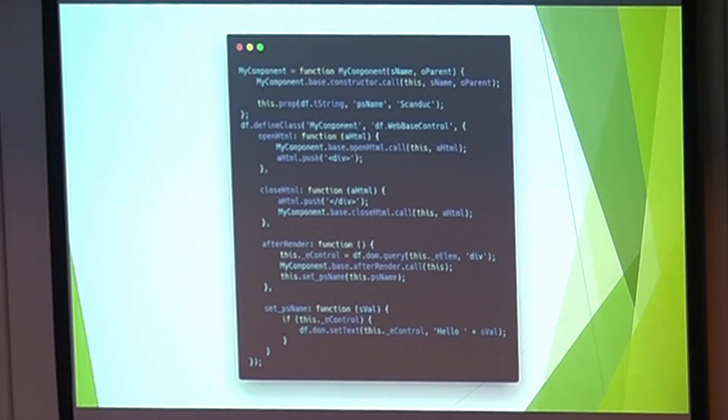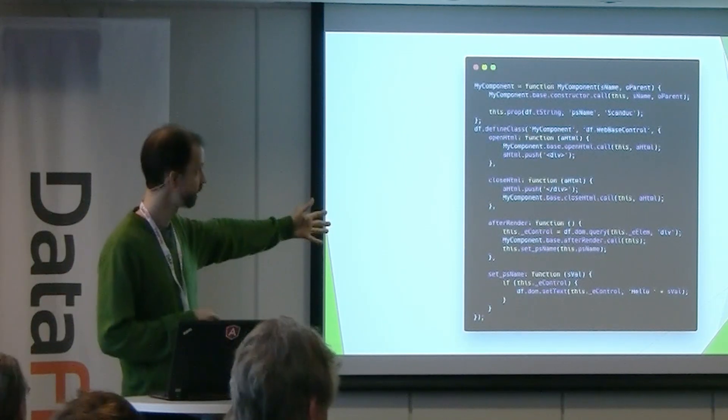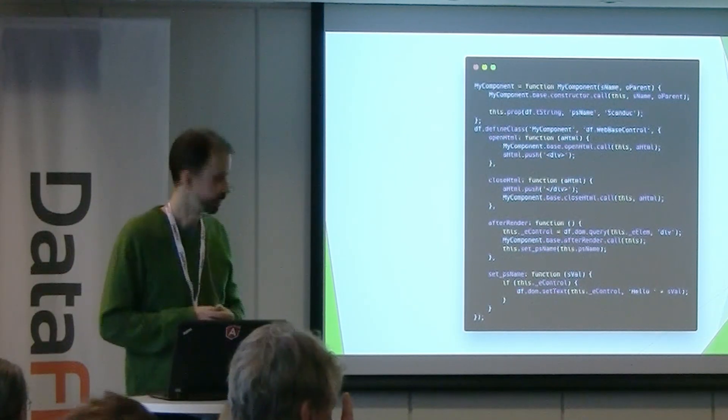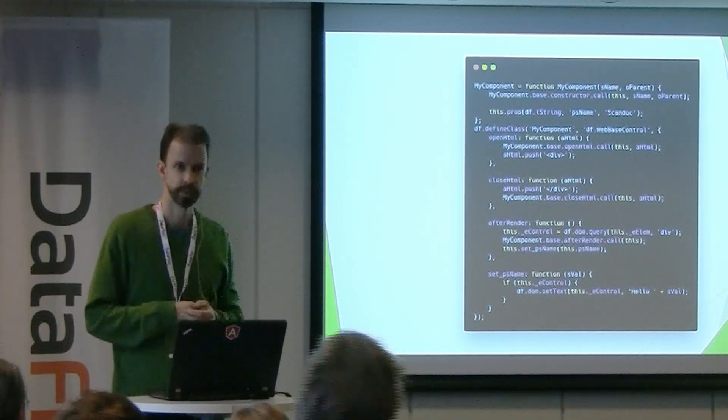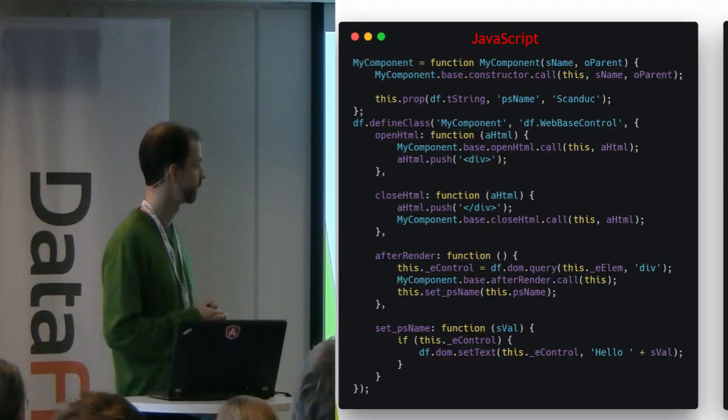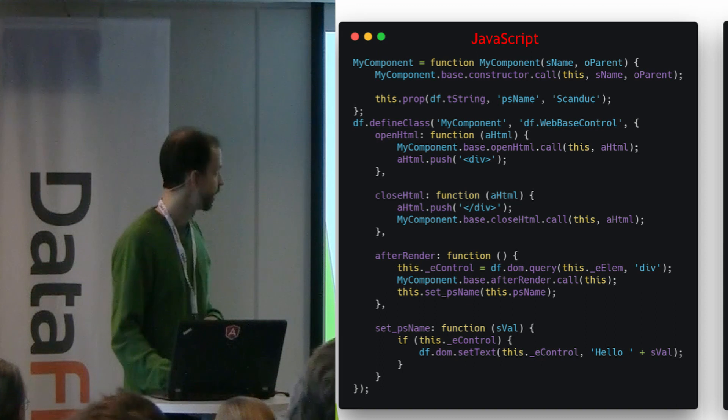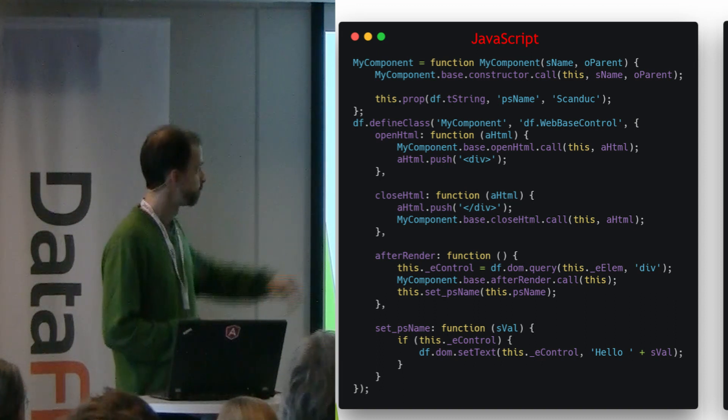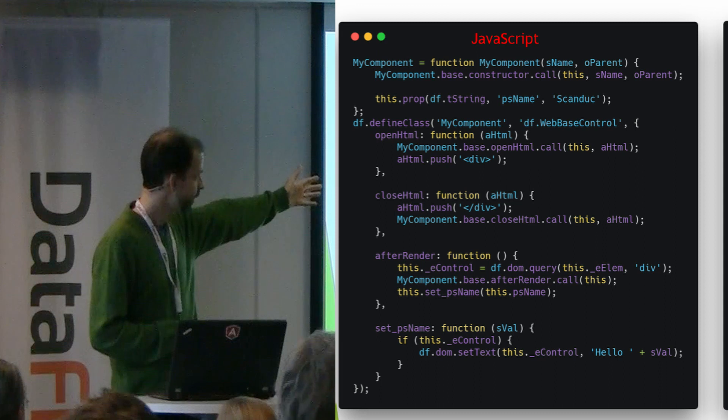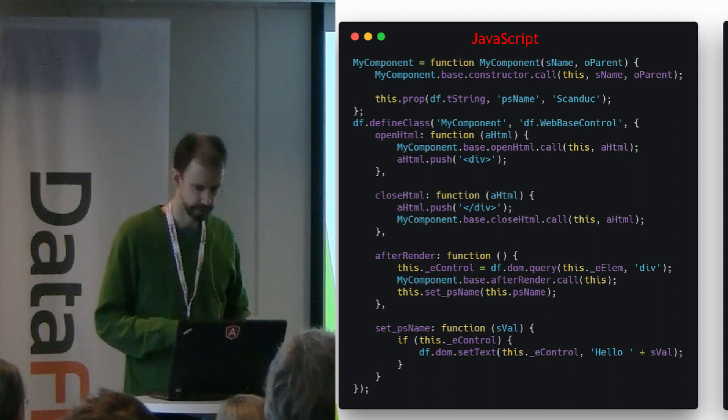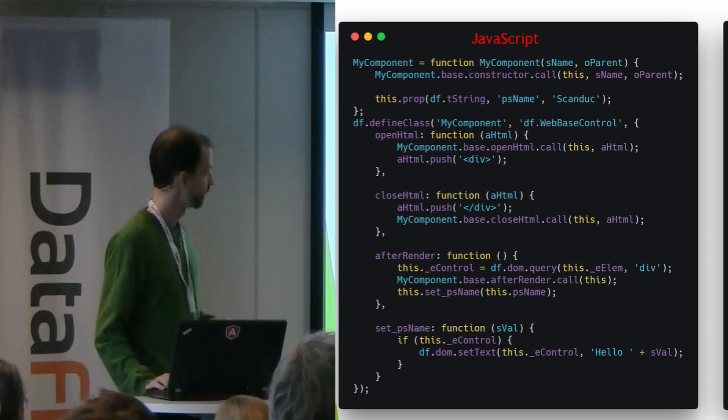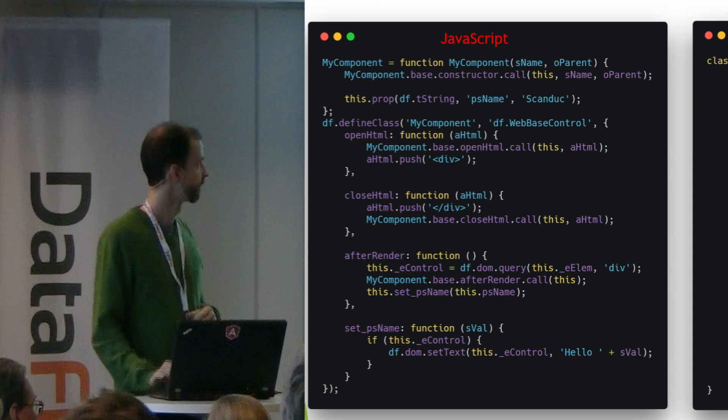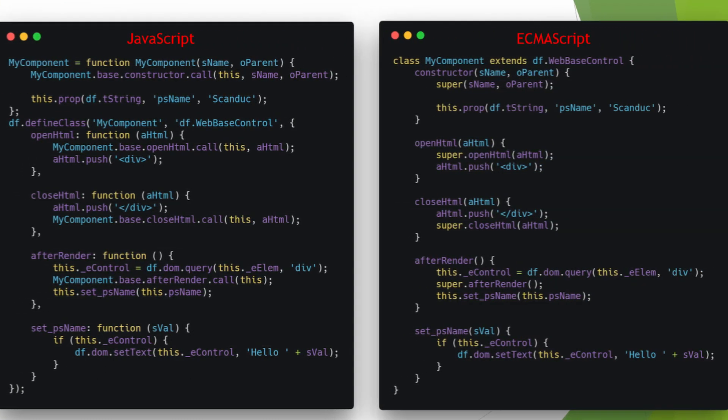Really simple component. The client side of it, the JavaScript part of it. This is really basic. This is a hello world. If you were to do it the way that the help system in DataFlex shows you how to do it. So there's a class set up here. It has an openHTML method, a closedHTML method, and an afterRender method. A single property that you can change to show something. So this is what the JavaScript would look like. If we were to write that in ECMAScript, it would look like what it looks like on the right here.